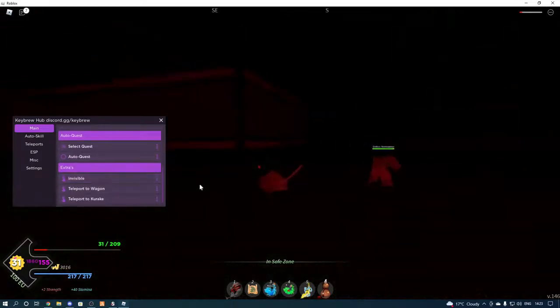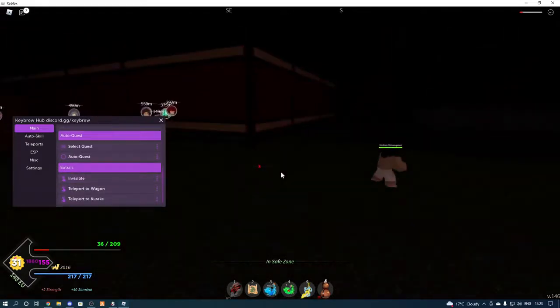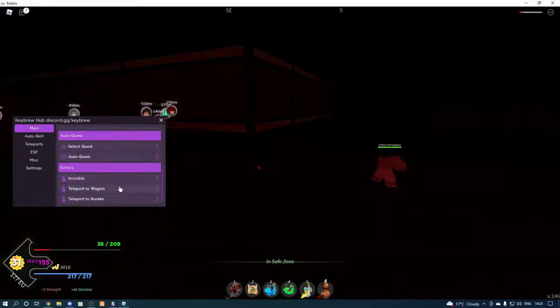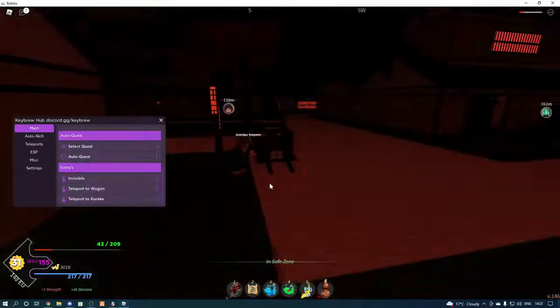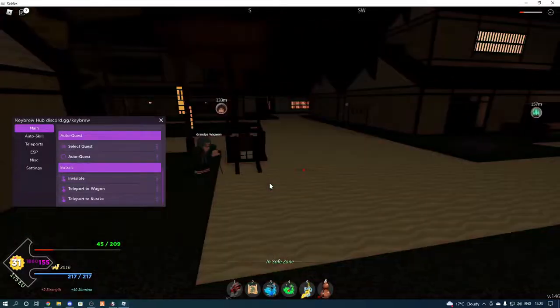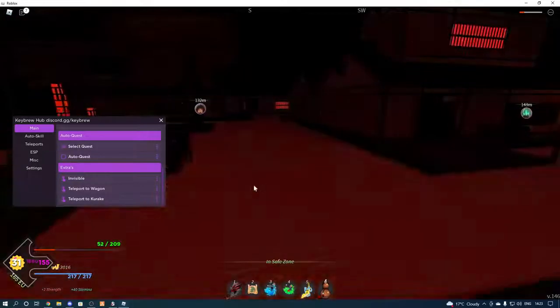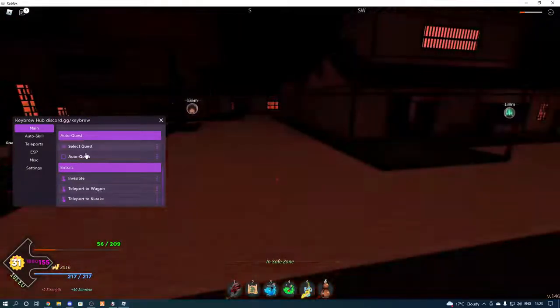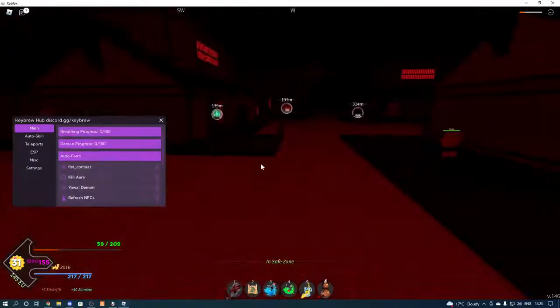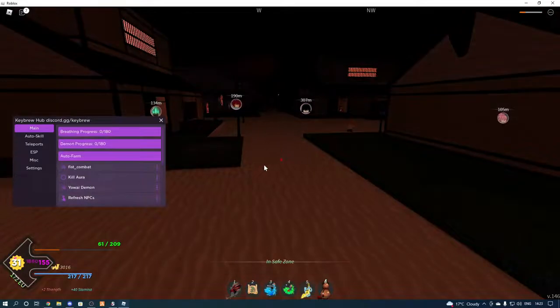Then we've got invisible, it's not working, well there we go, it's working. Then we've got teleport to wagon, there we go, we actually fixed it. It's too bad we're on the floor dying, but you can pretty much use the auto farm.